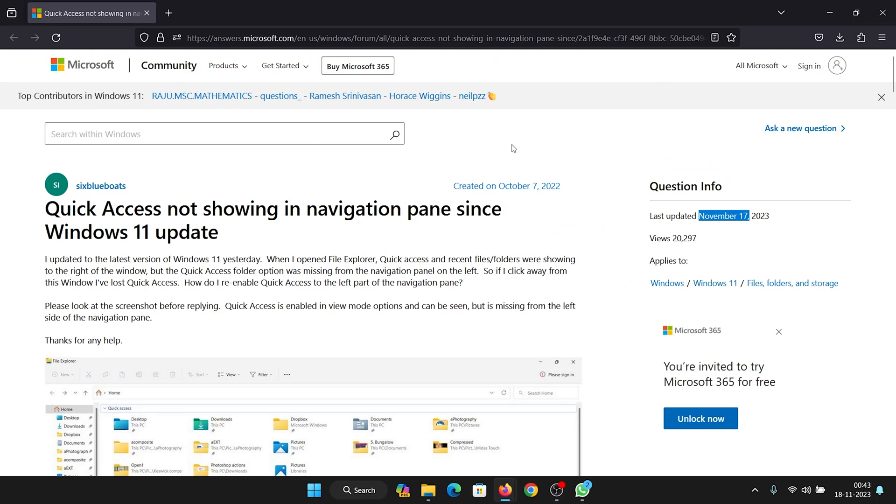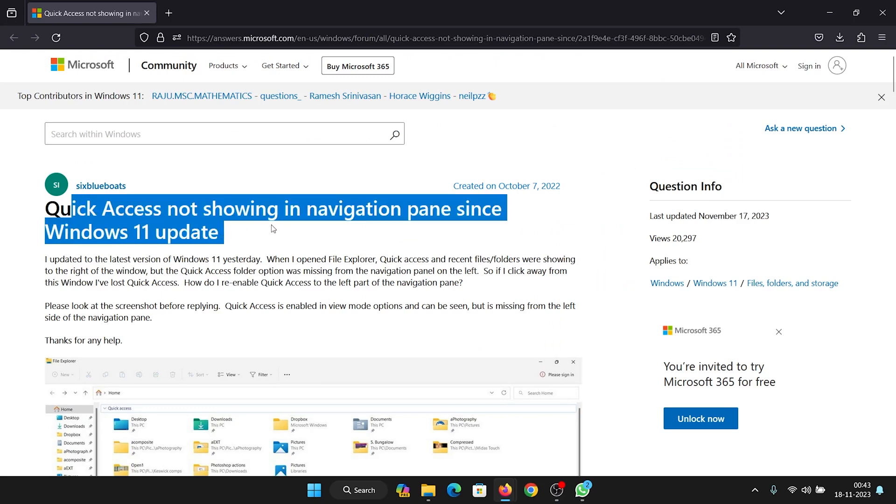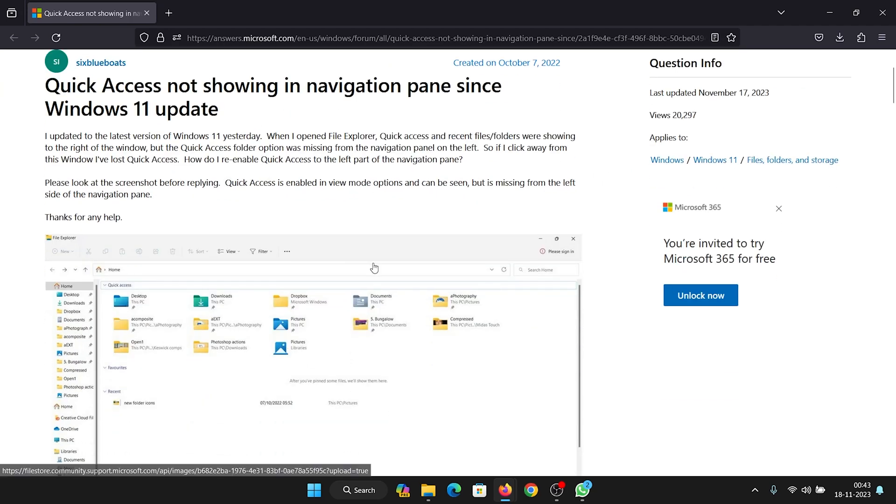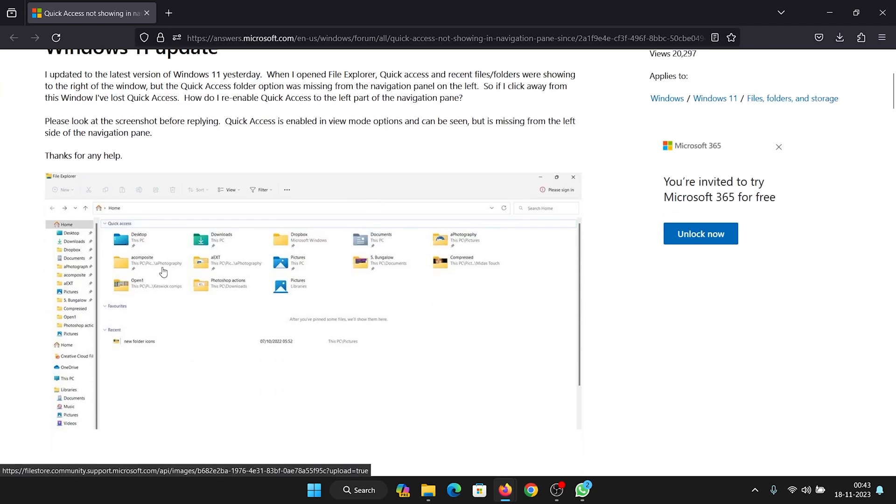Hey friends, a lot of users asked that the Quick Access menu is not showing in the navigation pane since a Windows 11 update. This is a question being raised as late as November 17, 2023, so we will check what happened to the Quick Access menu.